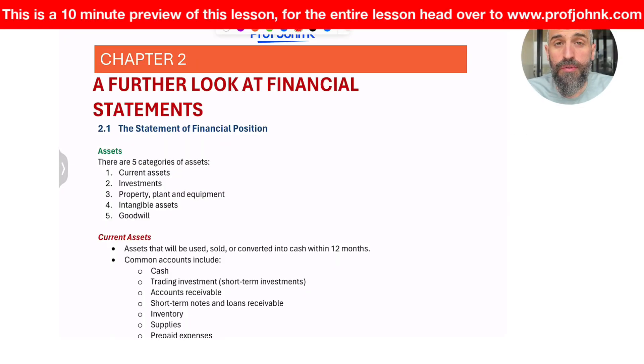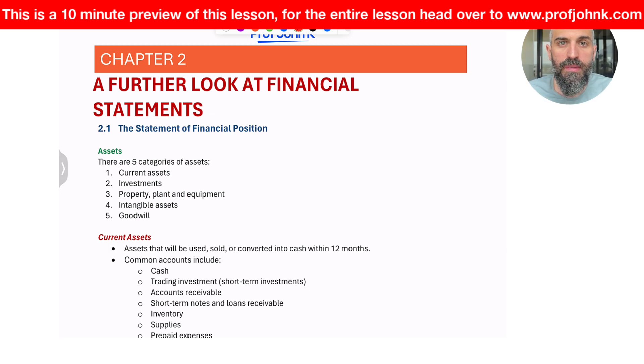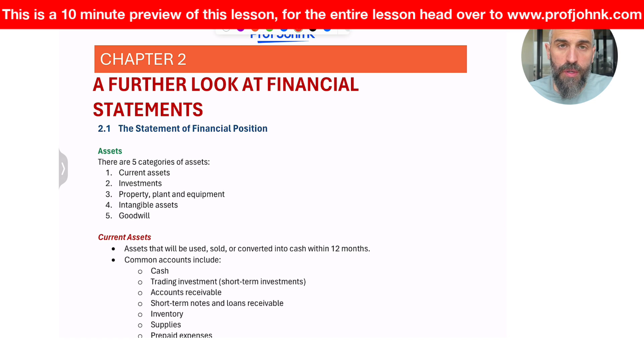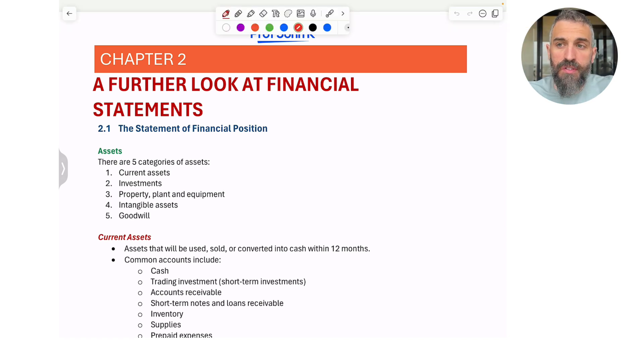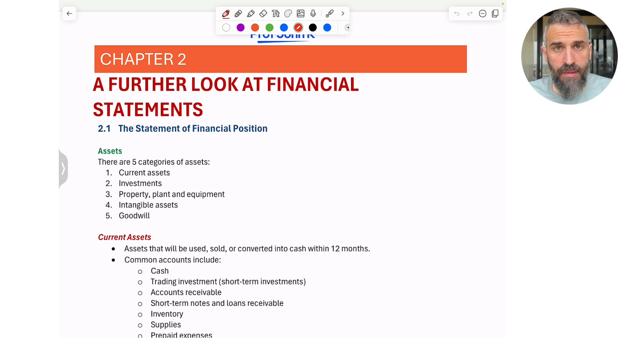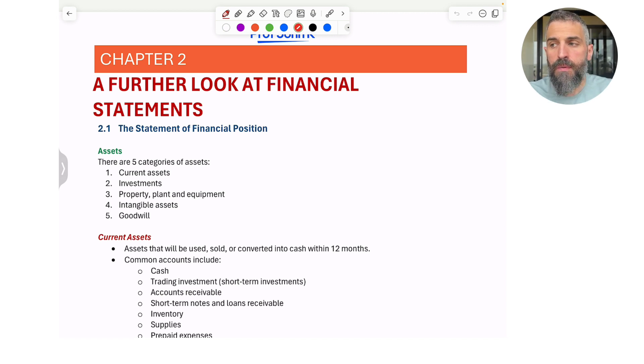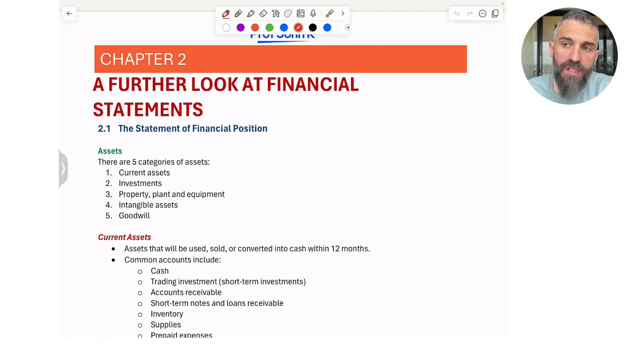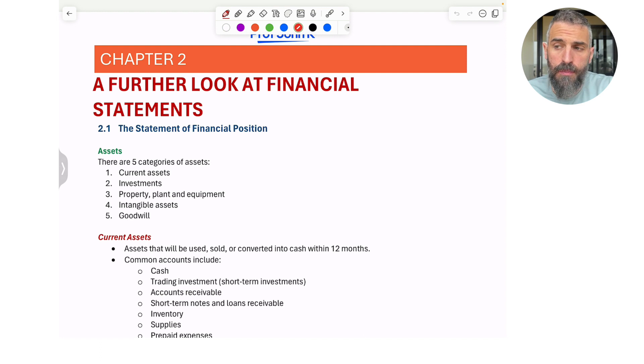Welcome to Chapter 2 of your Introduction to Financial Accounting course. In this chapter, we're going to be building off of what we saw in Chapter 1. So in Chapter 1, if you recall, we really just scratched the surface on what the financial statements are. But in this chapter, we're going to be taking a deeper dive, specifically on the statement of financial position.